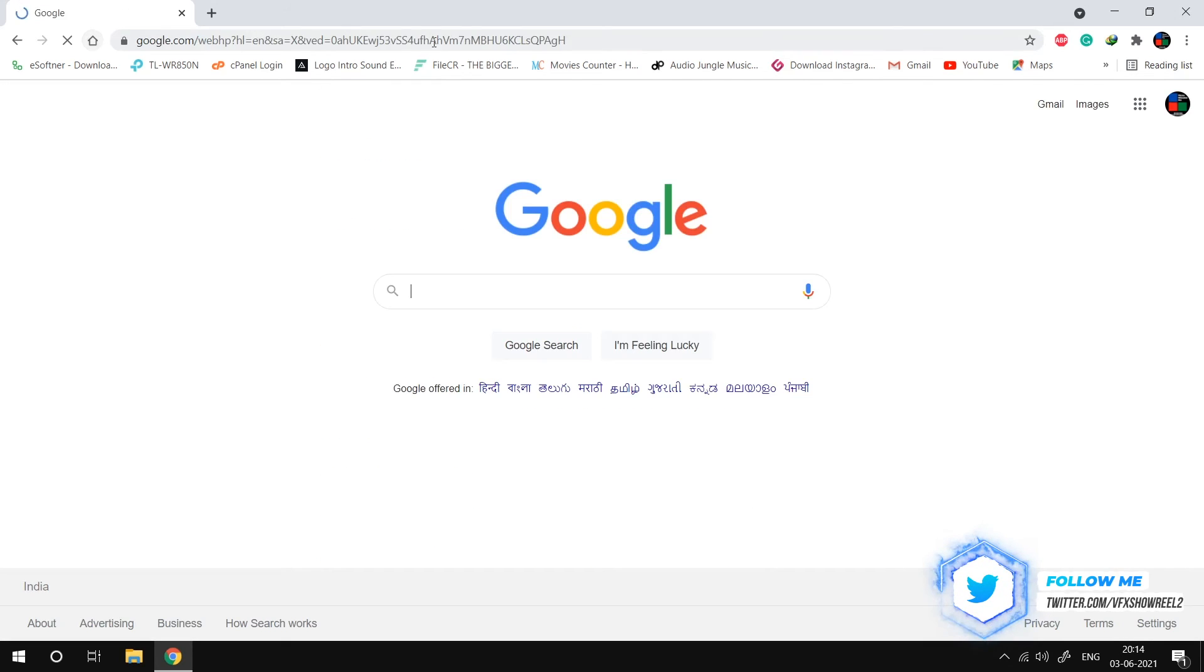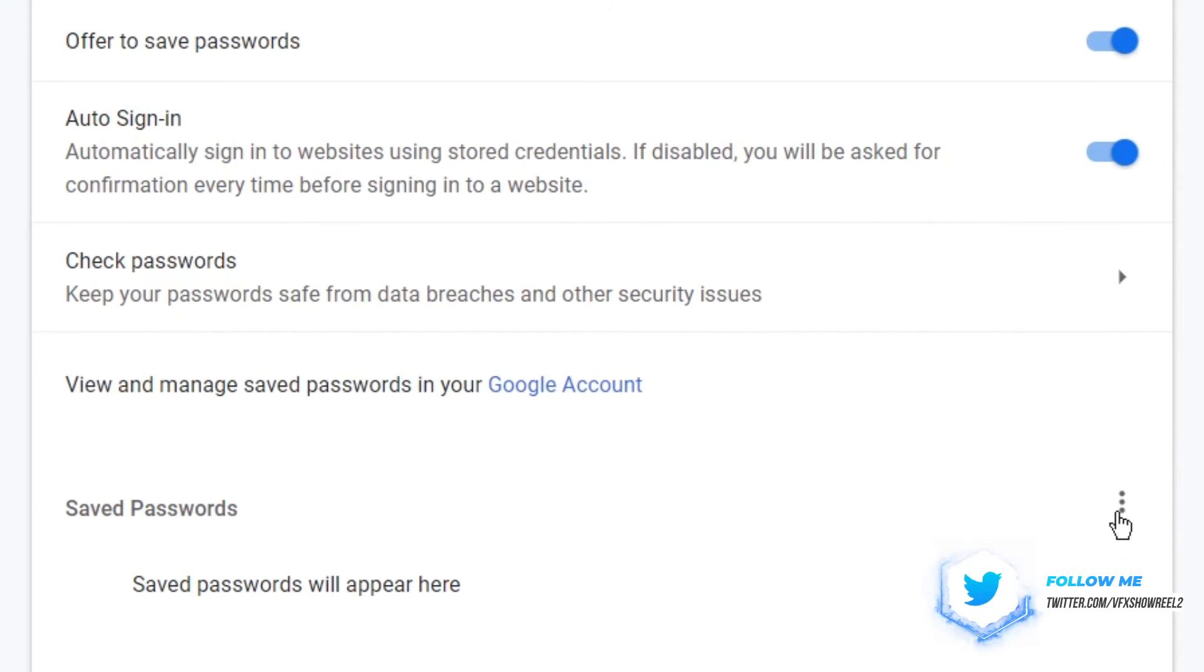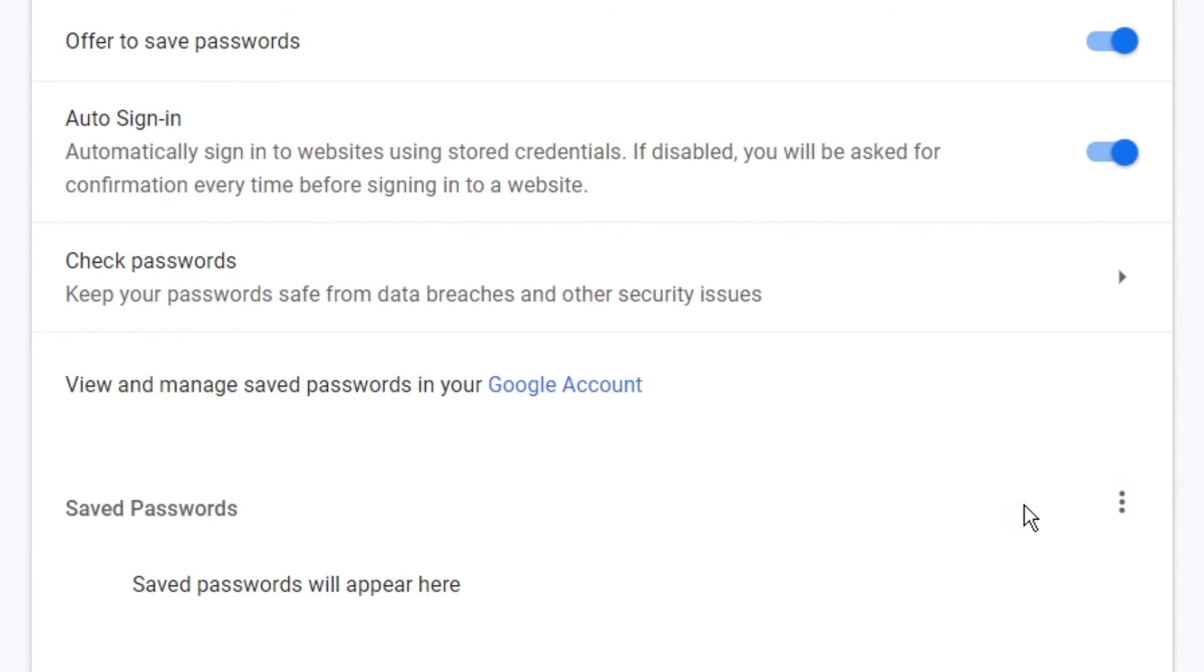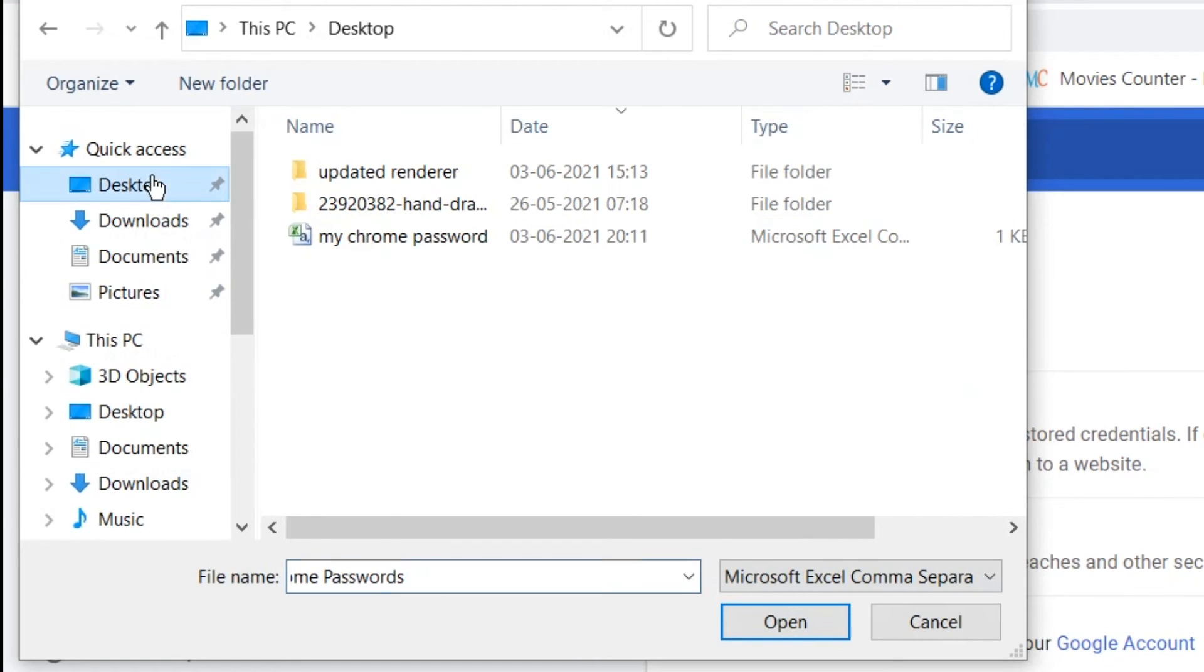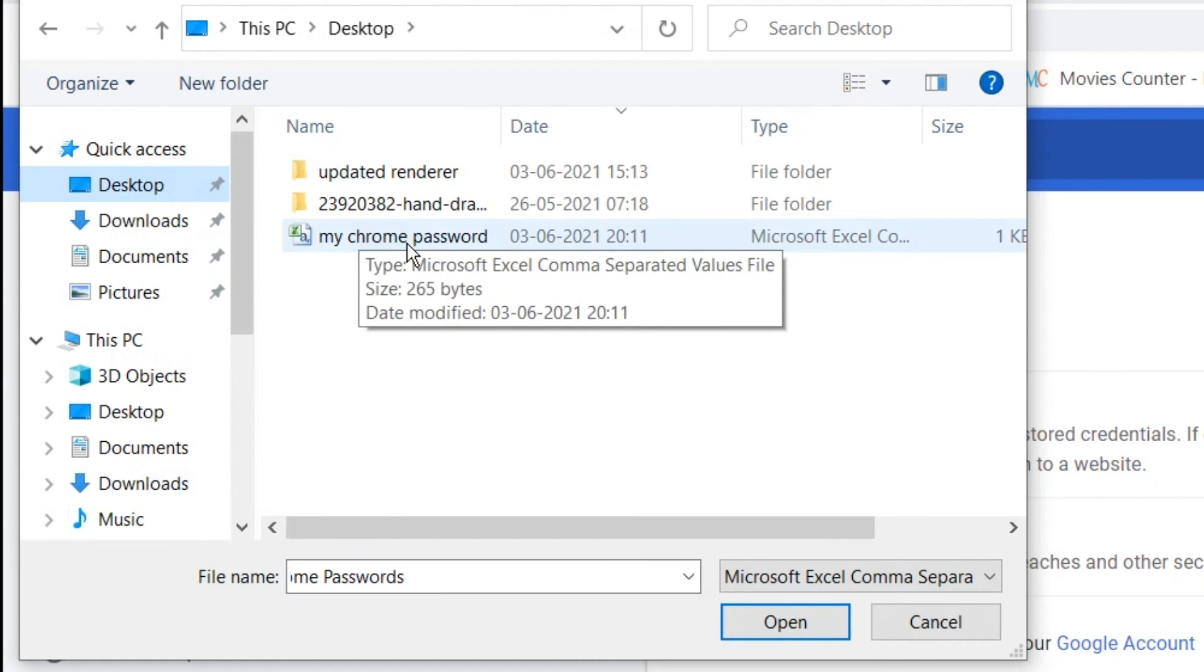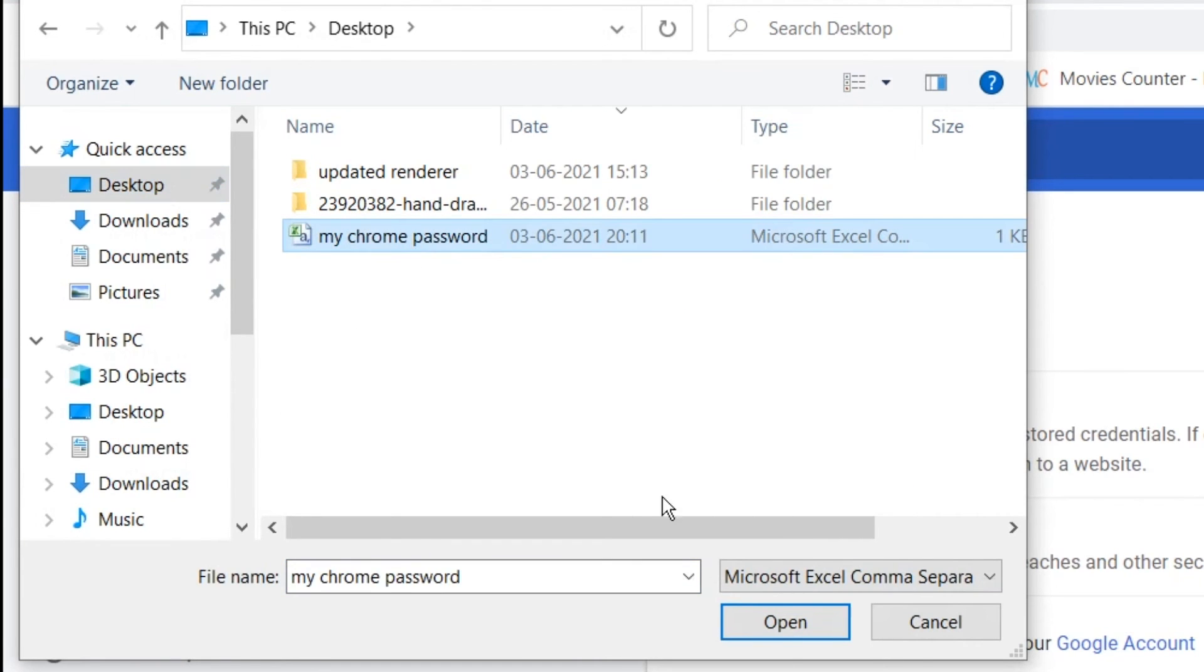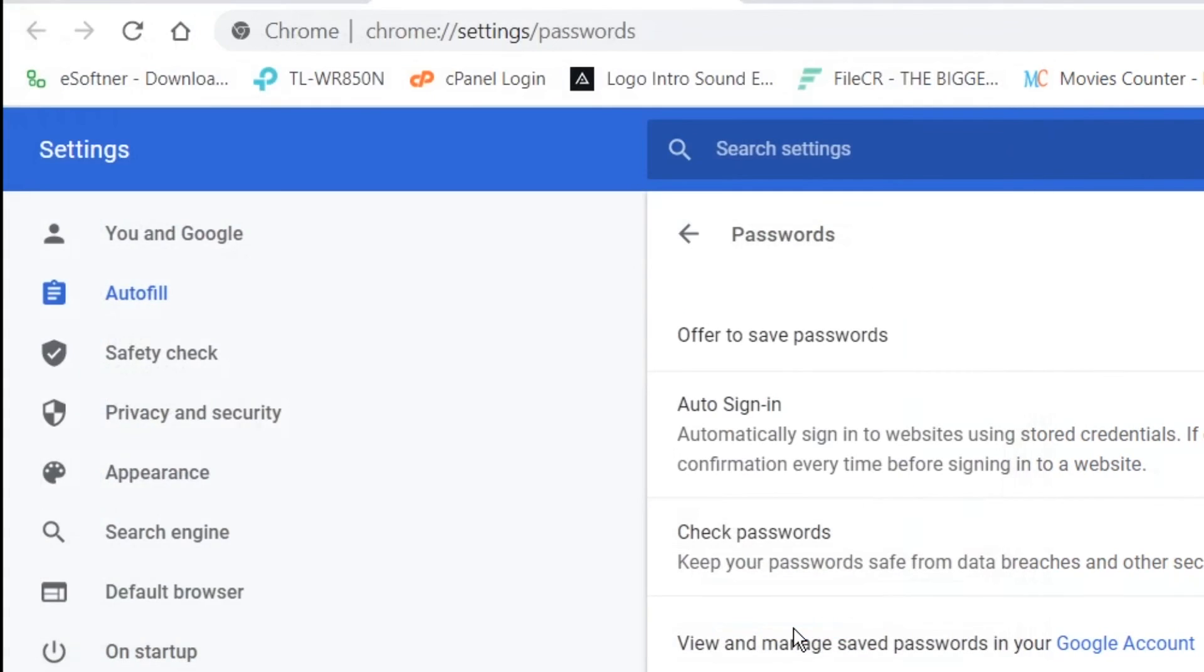Now head back to the password import page. You may notice a three-dot menu. Now click it to import the password file. Your password file will be mostly in CSV format.